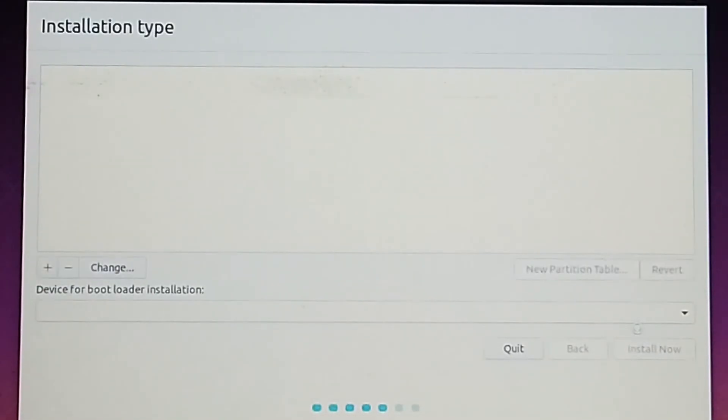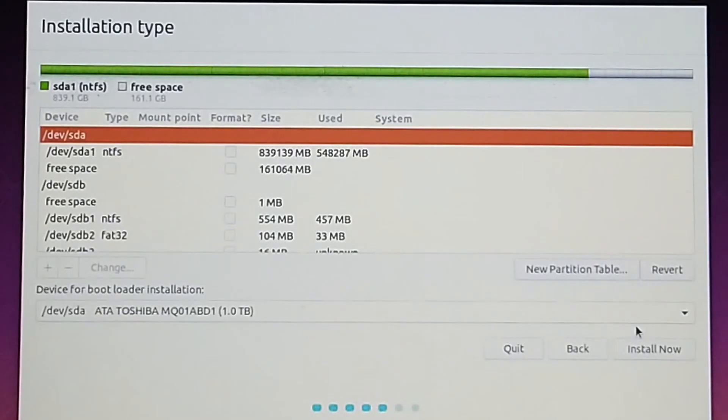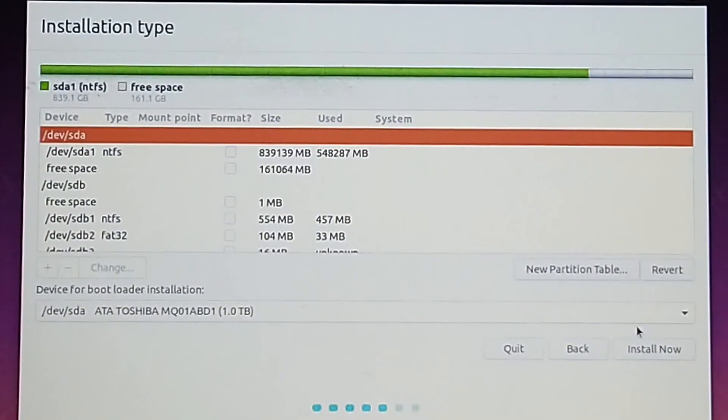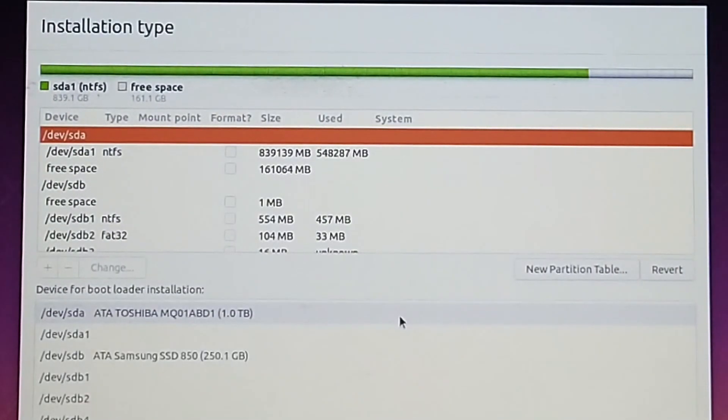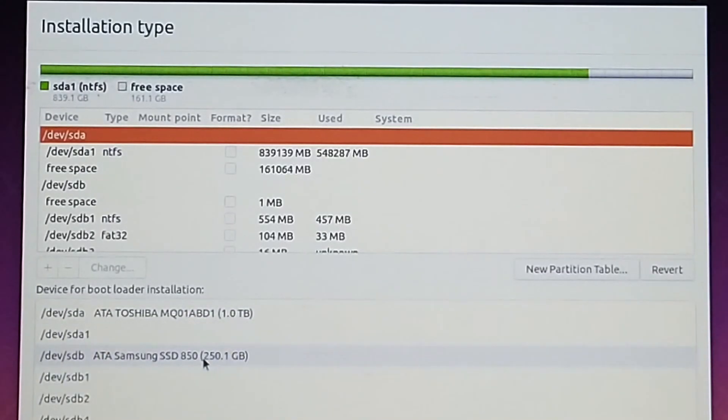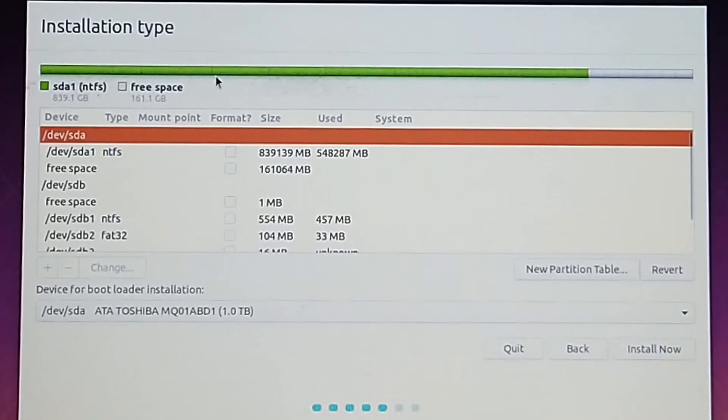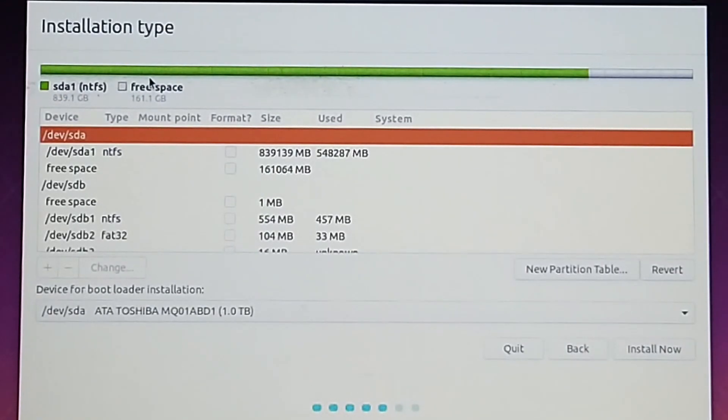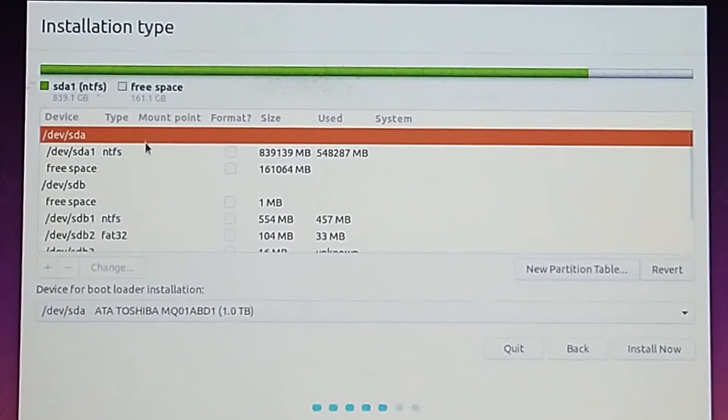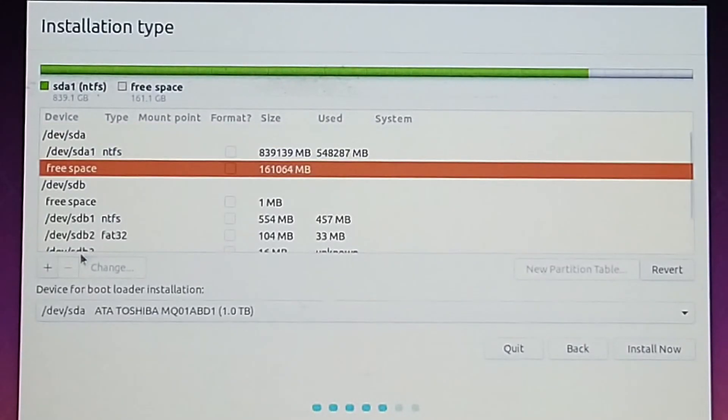Once you continue, it will show your storage devices. It's showing the SSD and the hard disk as well. We're installing on the hard disk so we'll keep that selected. Now this free space is the unallocated partition we just created in Windows. Select it and click on plus.